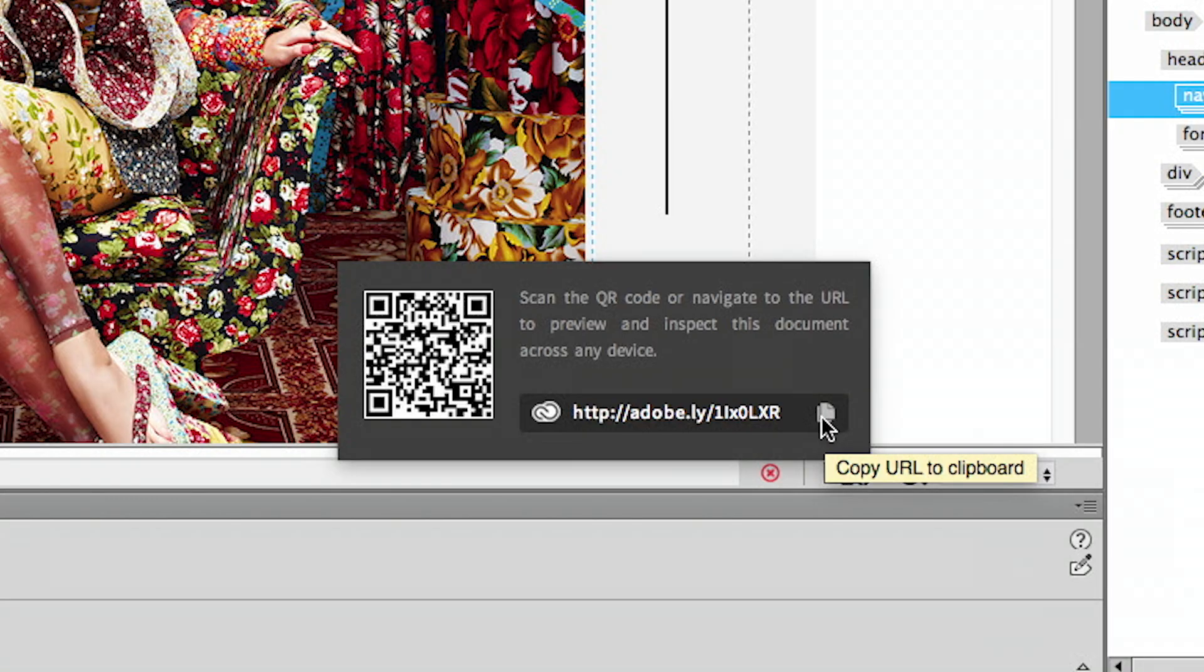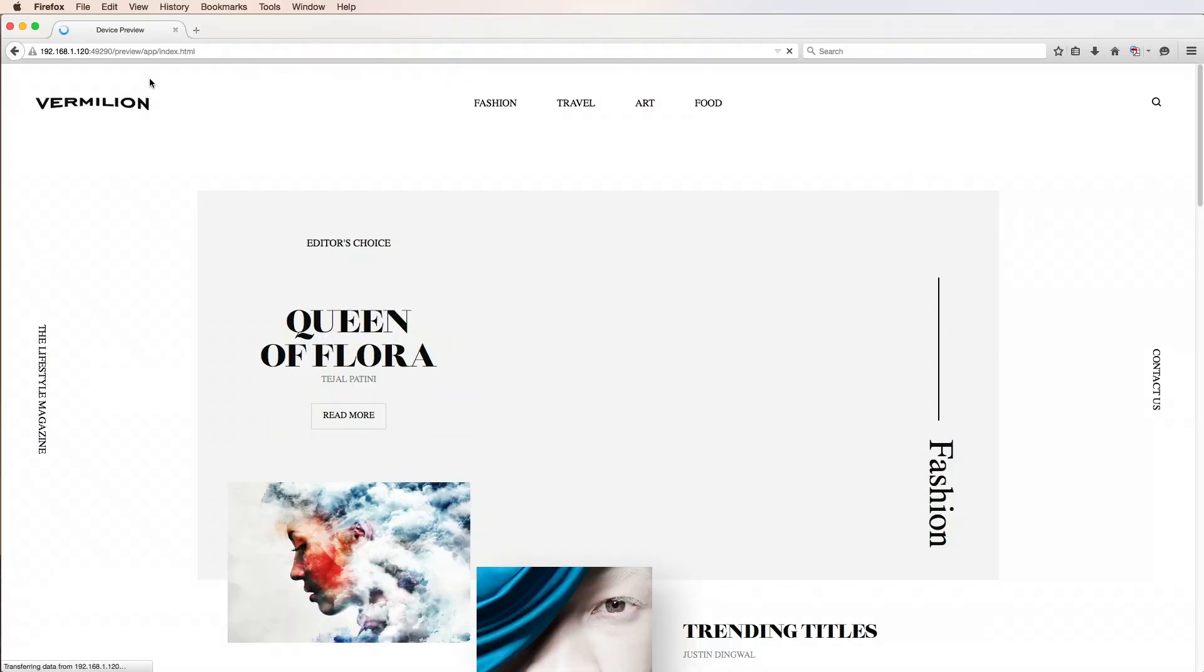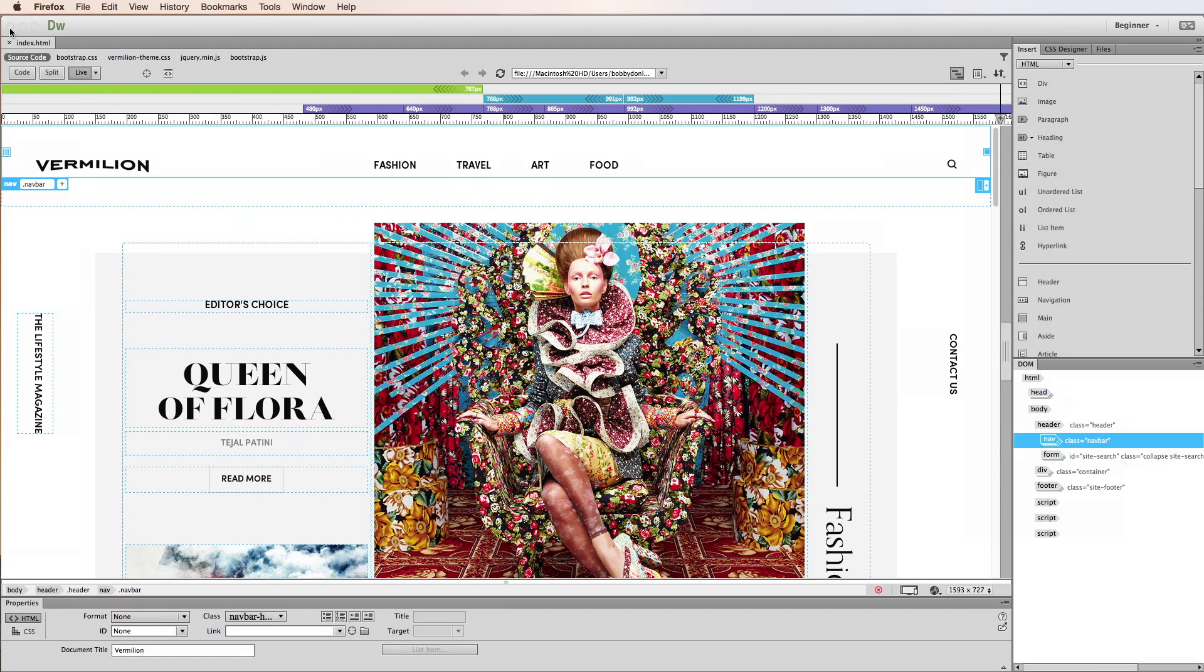I can also click the Copy Link icon and paste the URL to preview and test how my web page will display on different desktop browsers. I'll go ahead and close this browser for now to focus on the mobile device preview.